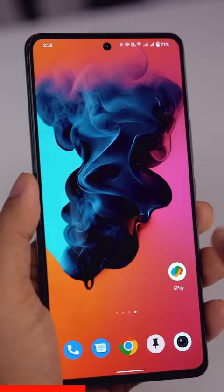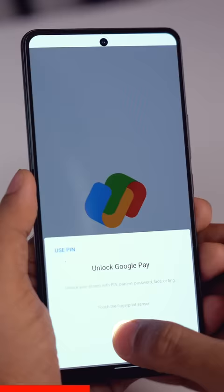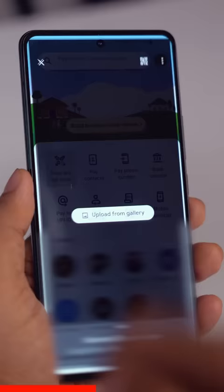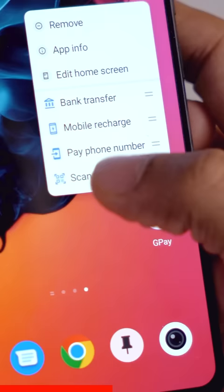Number two: if you have to pay someone via G-Pay, you have to tap here, then tap on scan QR code. Too many taps — boring. So the right way to do it is just long press on Google Pay, pick up the scan QR code option, and drag and drop it on the home screen.